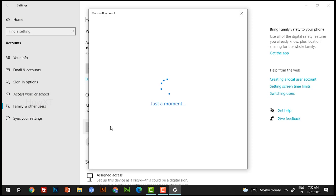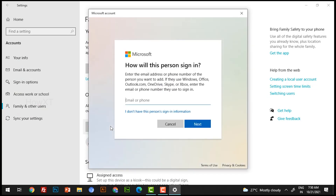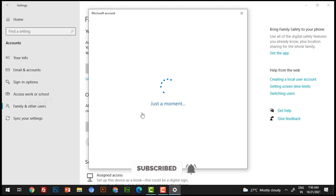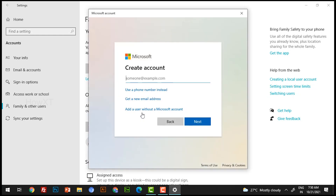It will direct you into the Microsoft account page. Since you don't have a Microsoft account for that user, just select 'I don't have this person's sign-in information' and hit the button. It will move to the next sign-in option. Then select 'Add a user without a Microsoft account' and hit the button.